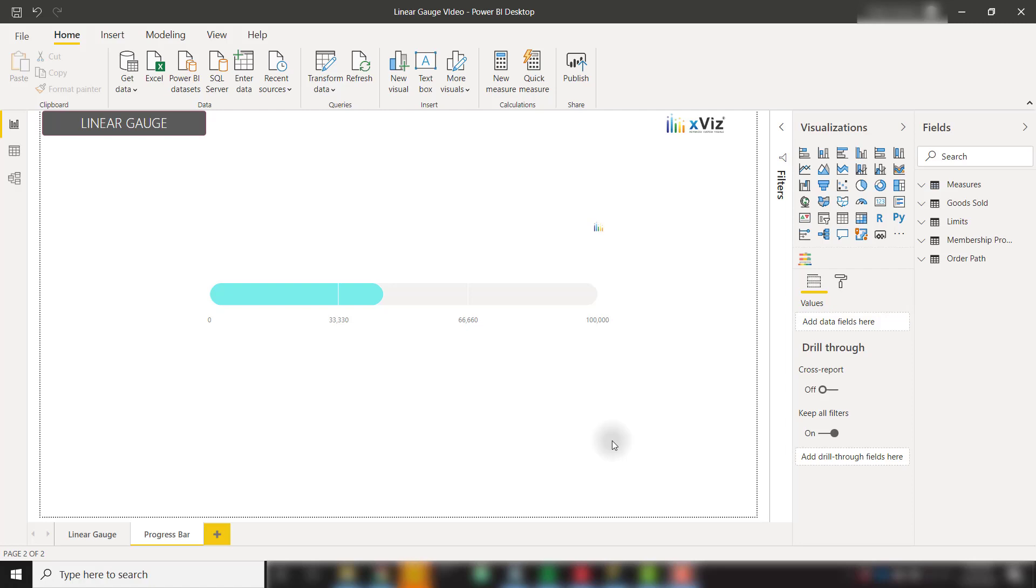In this video, we're going to talk about some of the recent enhancements to the Linear Gauge Visual by XViz. To get started off, let's talk about the new Progress Bar Gauge Type.